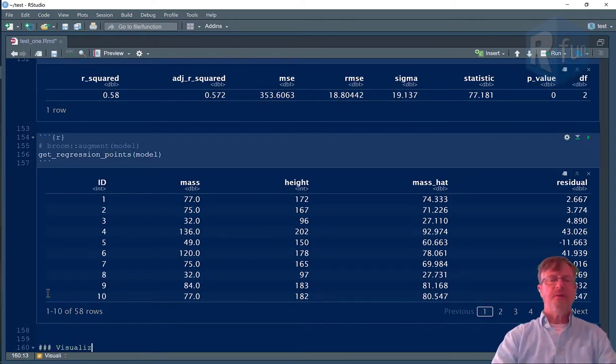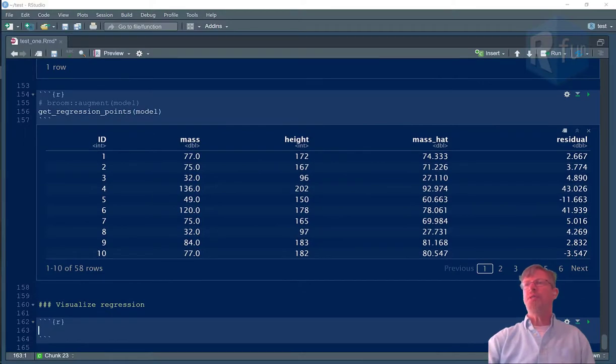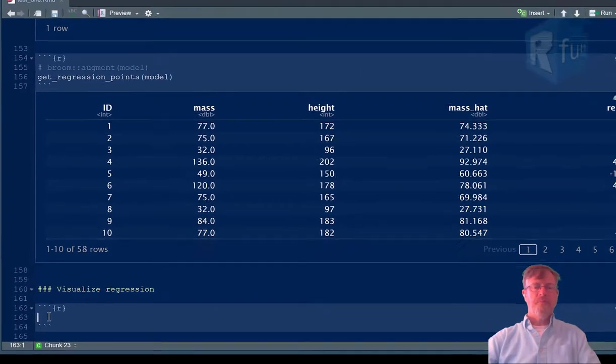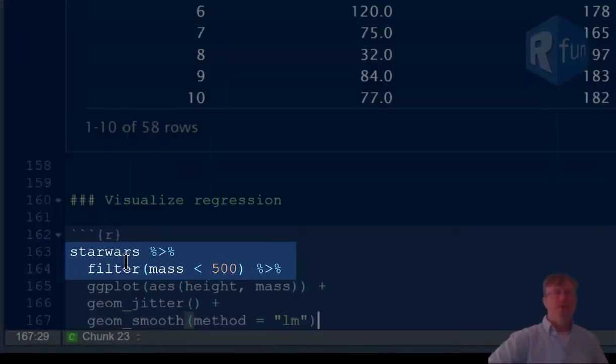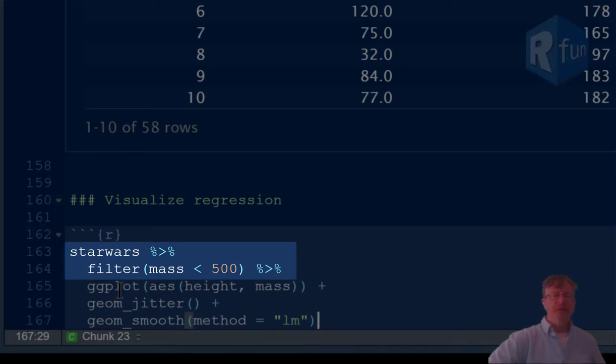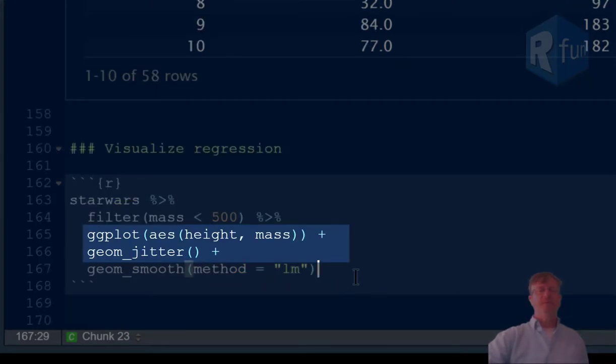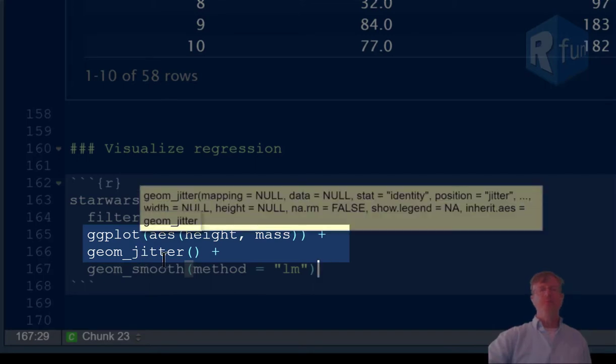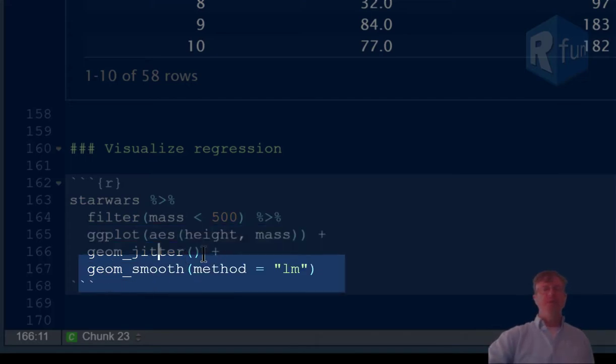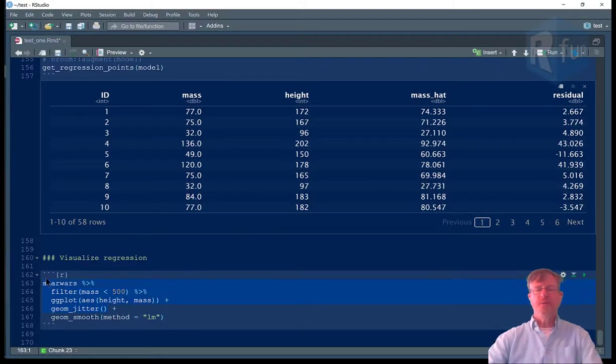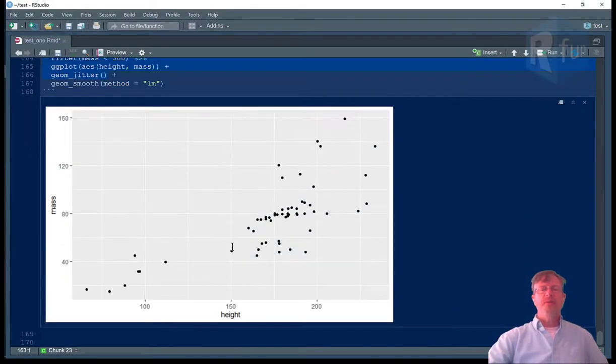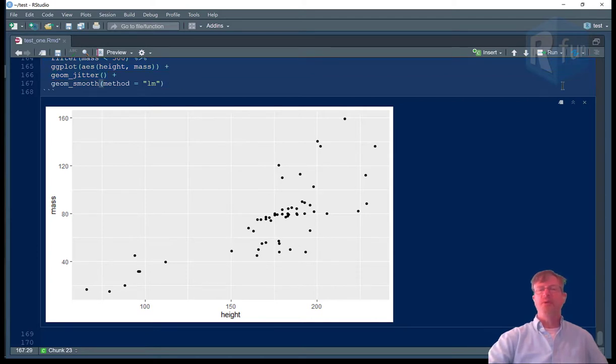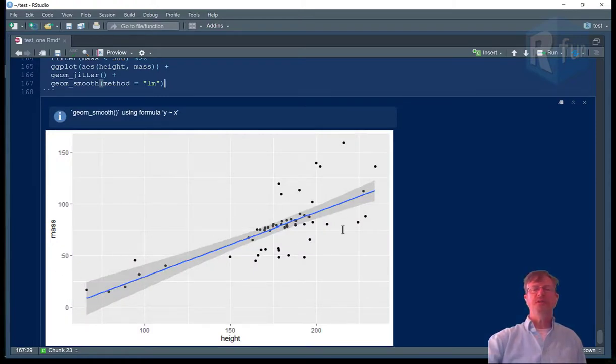Lastly, let's visualize that regression. And we'll do that with our ggplot function that we learned before. So Star Wars and then filter where mass is less than 500 and then send that to ggplot where the x-axis is mapped to height, y-axis is mapped to mass. And then we're going to use the geom_jitter, which is like geom_point that allows us to minimize the effects of overplotting. And then we will also use geom_smooth. Let's just run this layer first. There's the plotted results, mass over height. And if we run the whole equation, we can also draw a regression line with a confidence interval shown by the standard error.